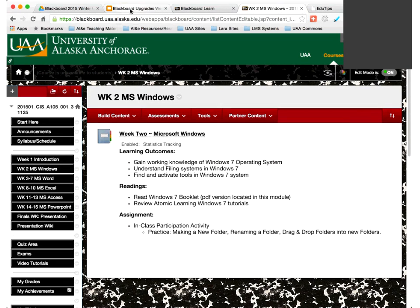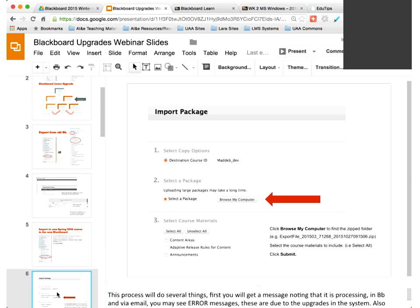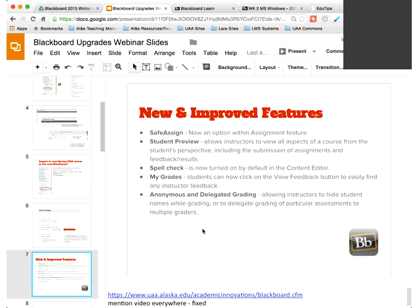Let me show you a couple of really cool upgrades. I'm going to talk about SafeAssign and Student Preview—both of which you'll love. Spell check is now turned on by default in the content editor. I'll also show you how My Grades looks for students—they've fixed that interface so students can see their feedback more easily. And there's anonymous and delegated grading available.